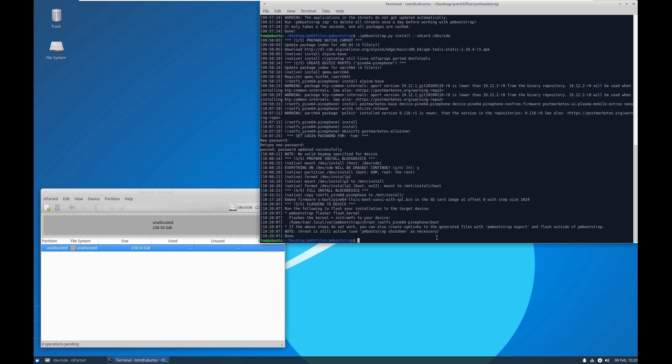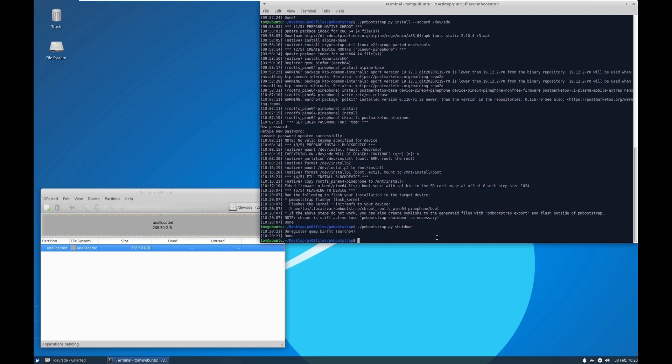Alright, looks like we're done with that. So now we just have to type in shutdown just as it says right above it. And yeah, that's pretty much it for that. I now have an SD card that will boot PostmarketOS on my Pine phone.